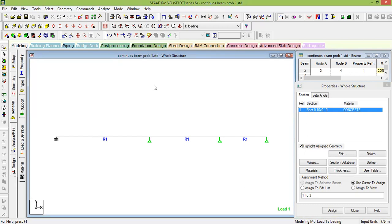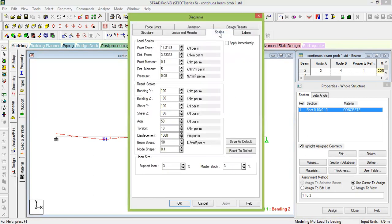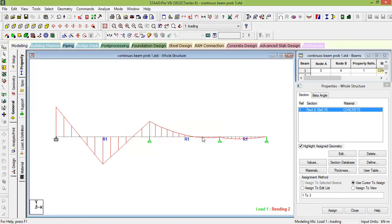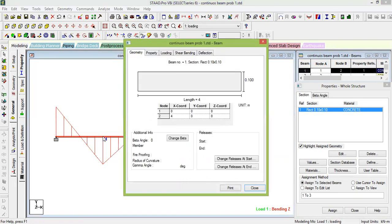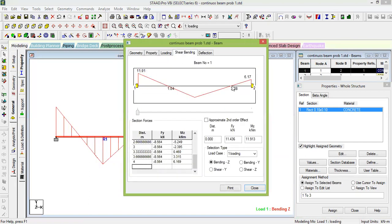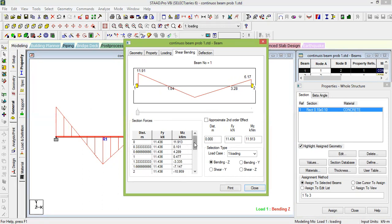Now view the bending moment diagram by clicking on MZ. To see a larger diagram, right-click, go to Labels, then Scales, and reduce the MZ scale to 10, then Apply and OK. The diagram becomes larger. To get values, double-click on a beam, go to the Beam view, and you can move along the beam to see bending moment values — for example, at the 0th point it is 11.9, at 0.33 m it is 8.